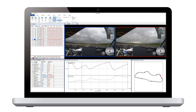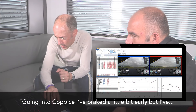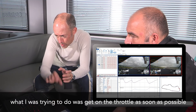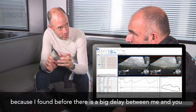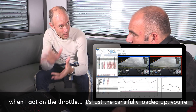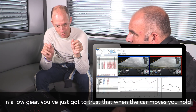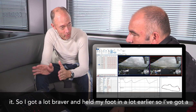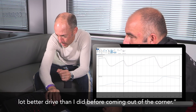On opening the data, it was clear he now felt he could carry a lot more speed around the circuit, braking later and getting on the power earlier. Going into Coppice, Julian explained: 'I braked a little bit early, but what I was trying to do was get on the throttle as soon as possible. The car's fully loaded up, you're in a low gear — you've just got to trust it. So I got a lot braver and held my foot in a lot earlier, and I got a much better drive out of the corner.'